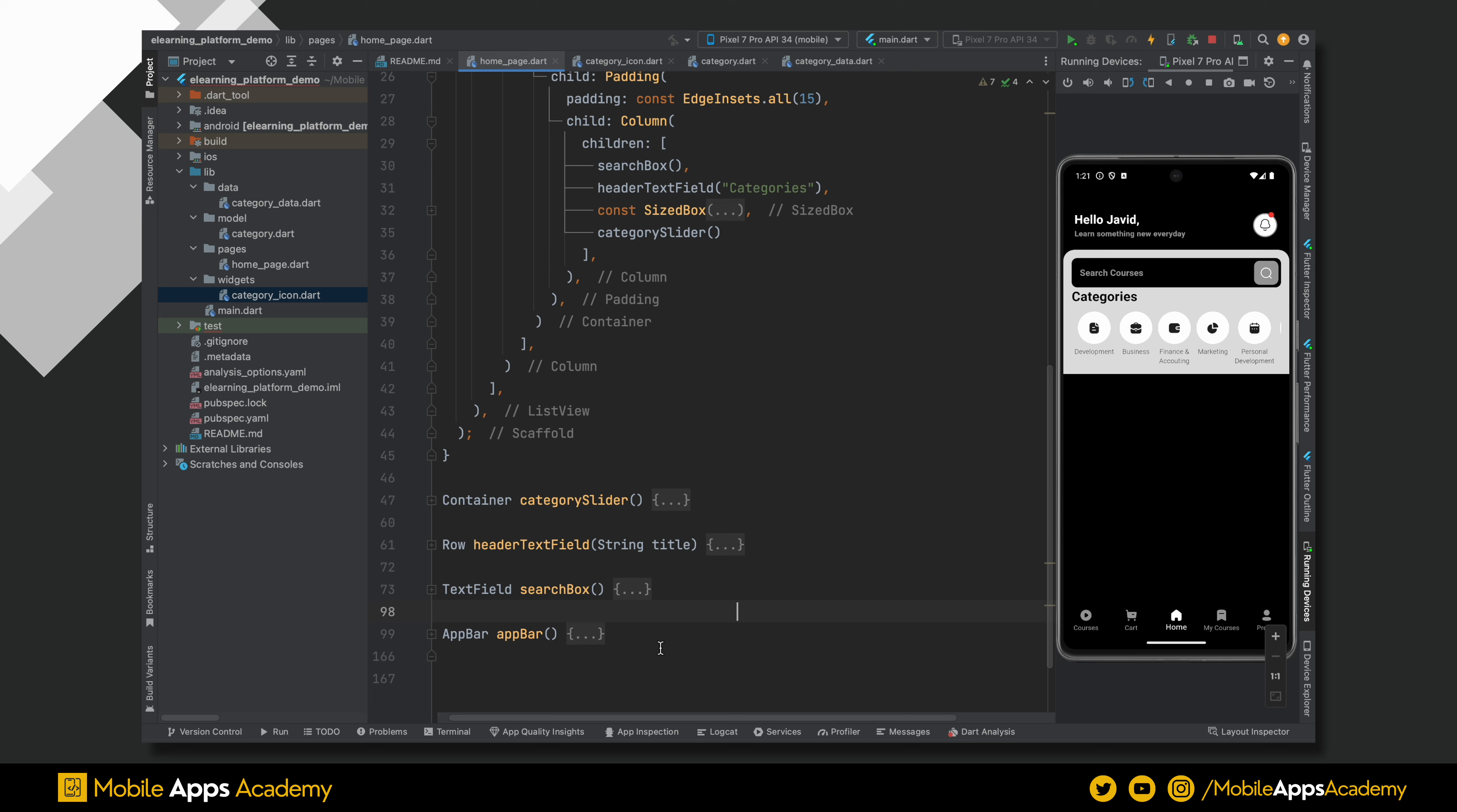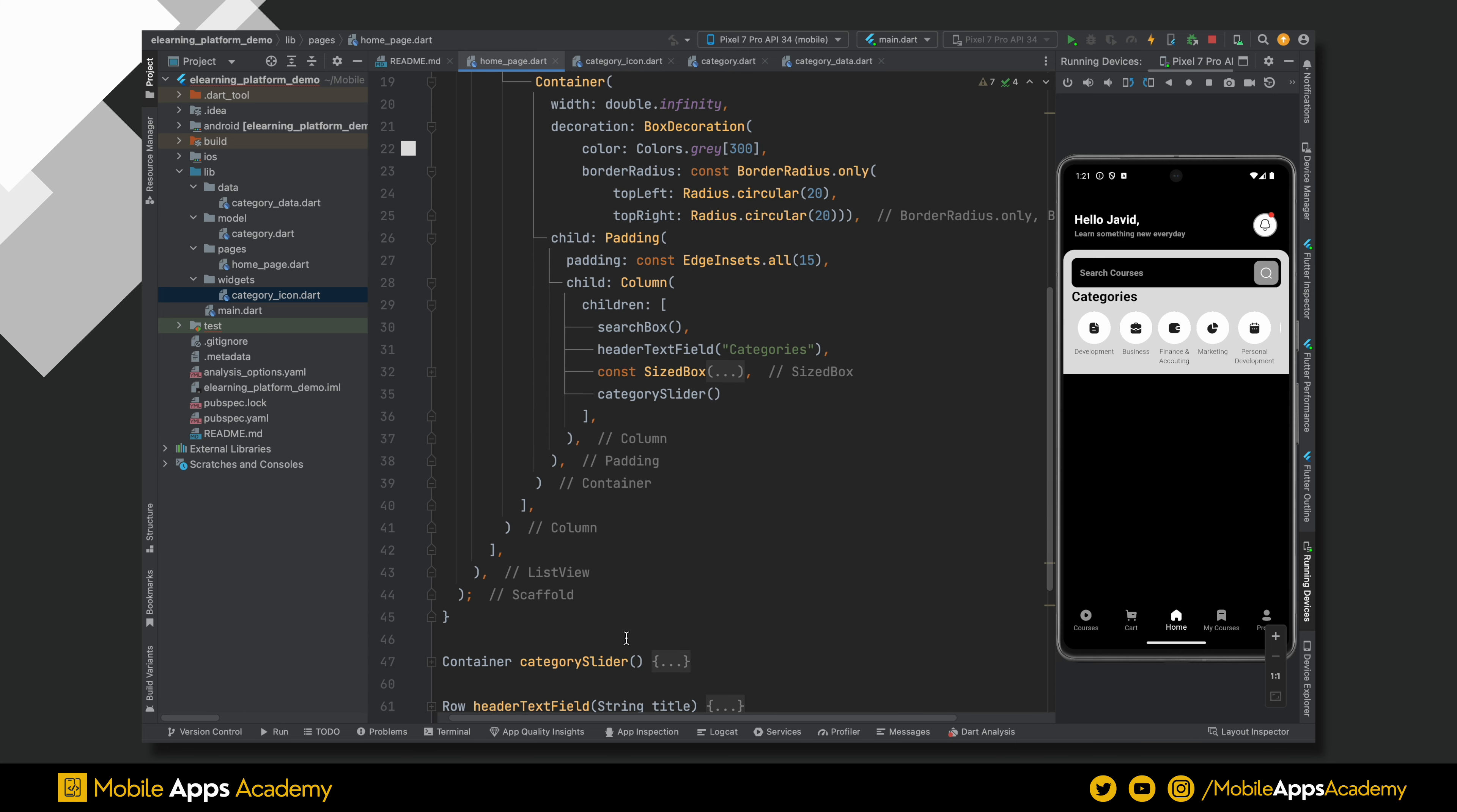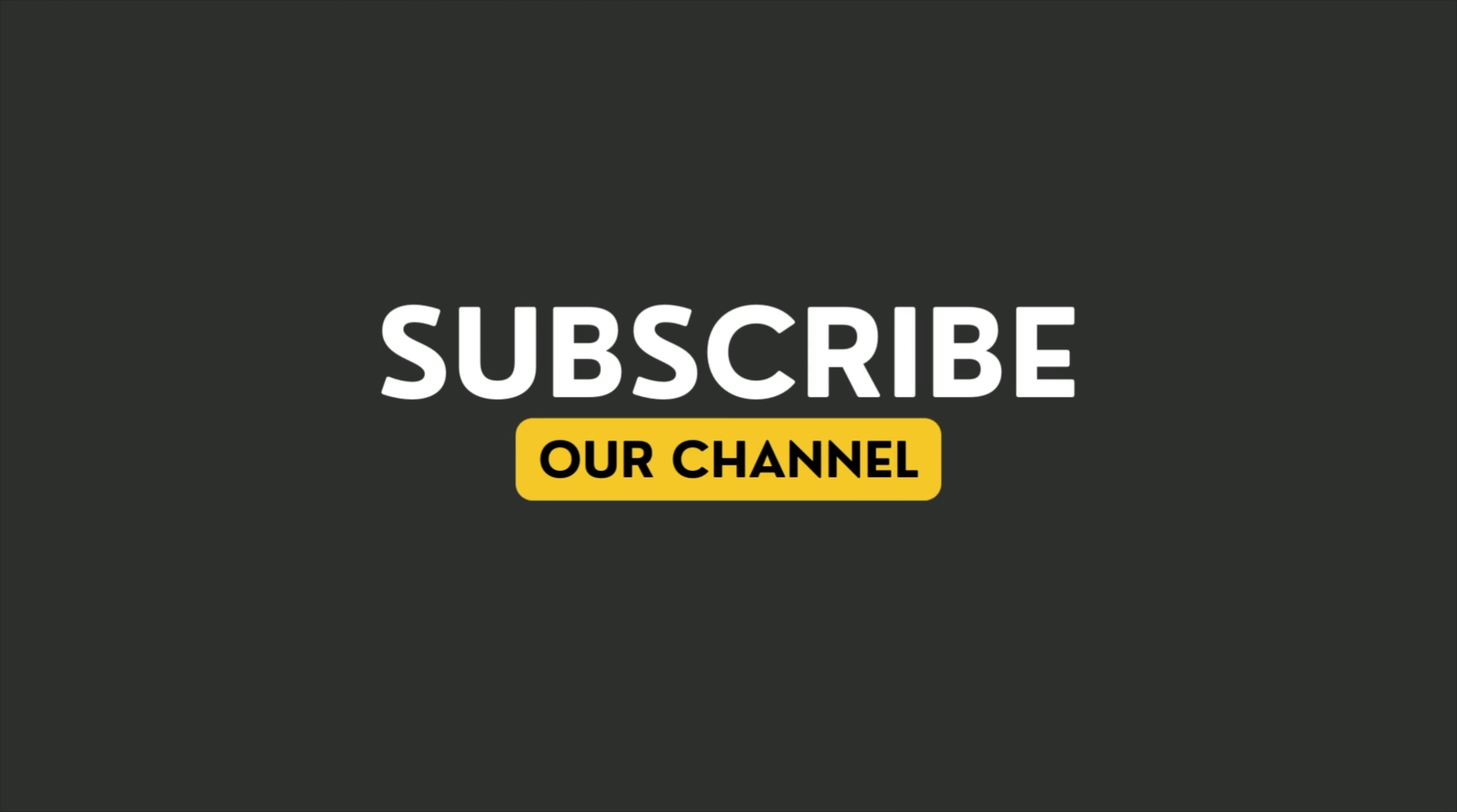And that's it for this video. Please do subscribe to get notified when the next part comes. Thank you. Happy coding.